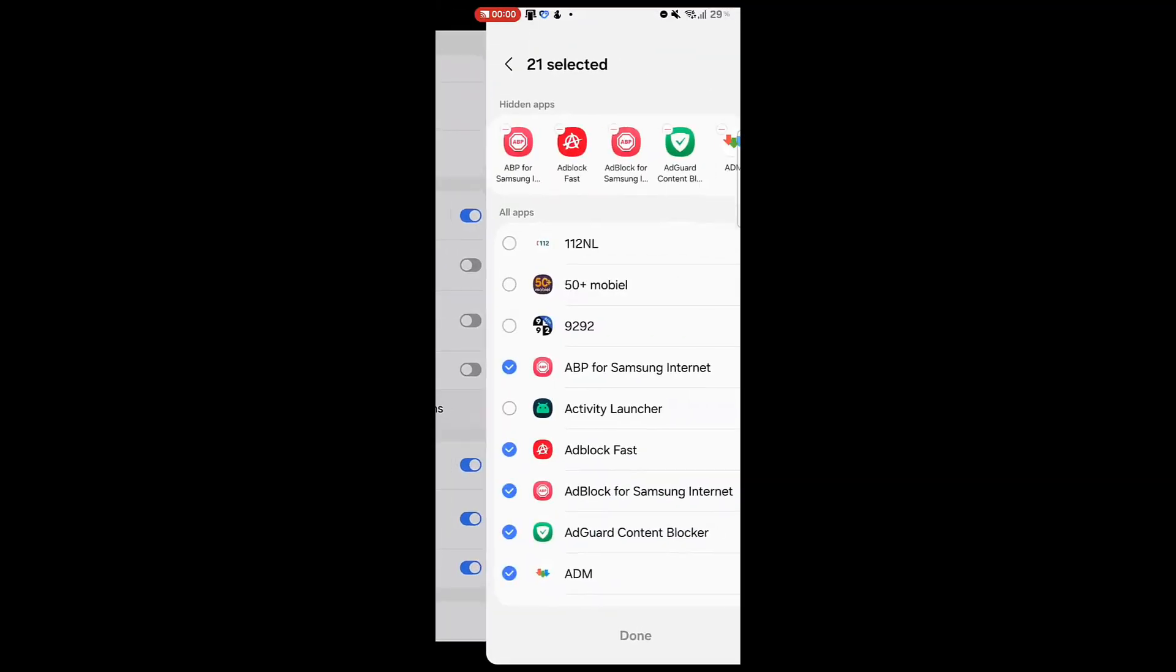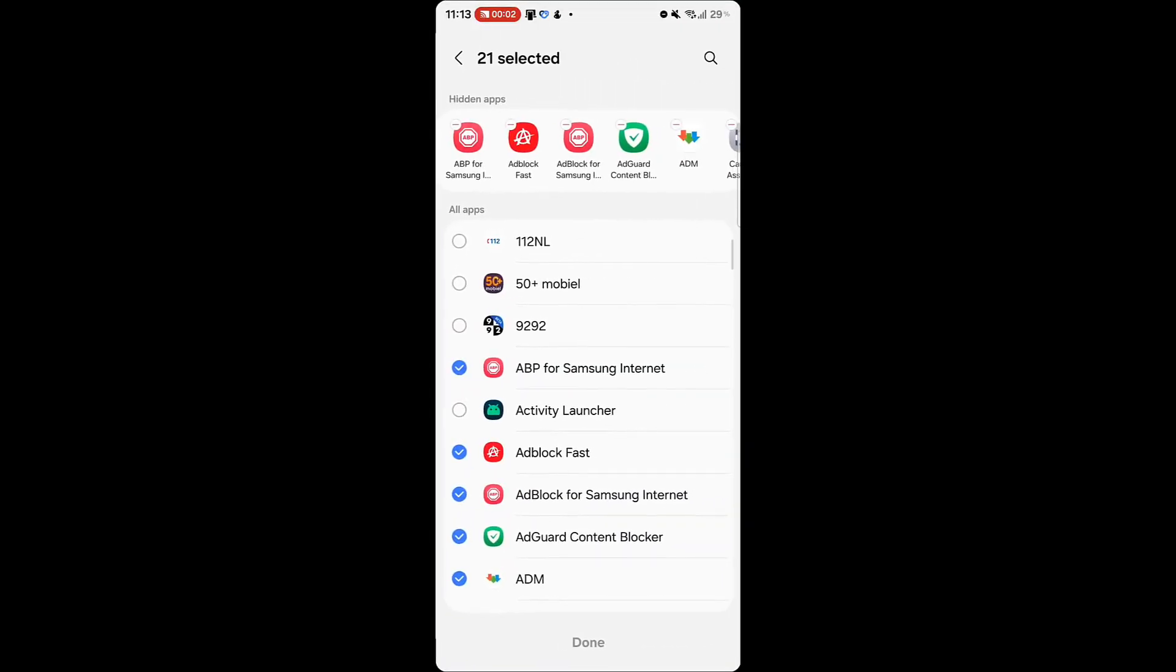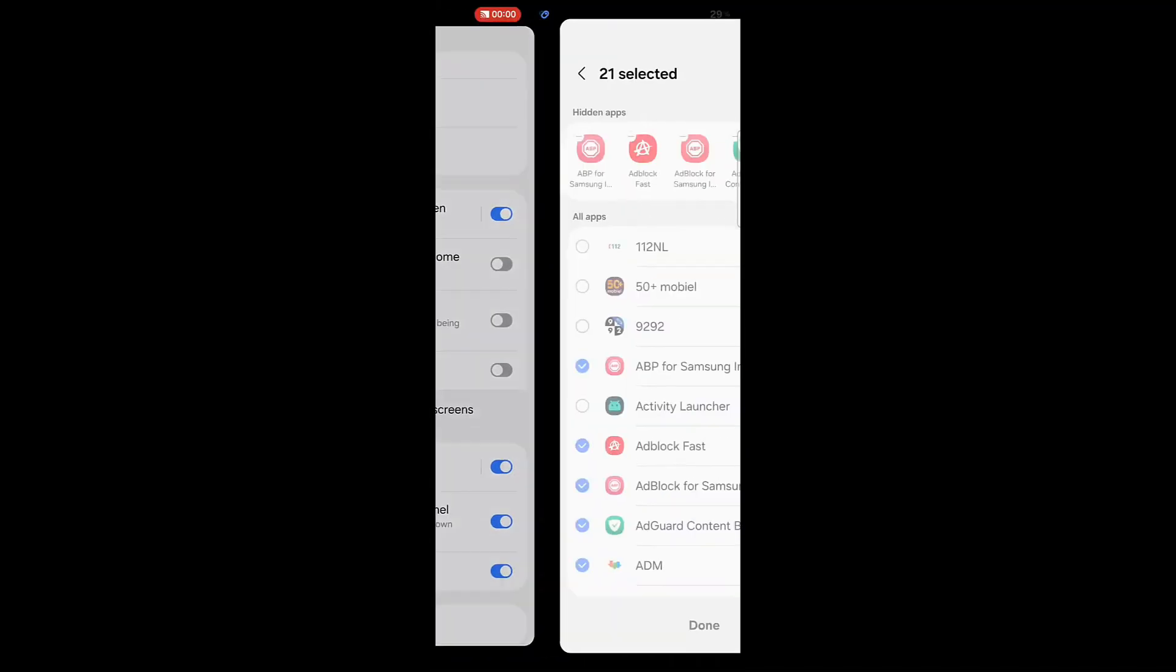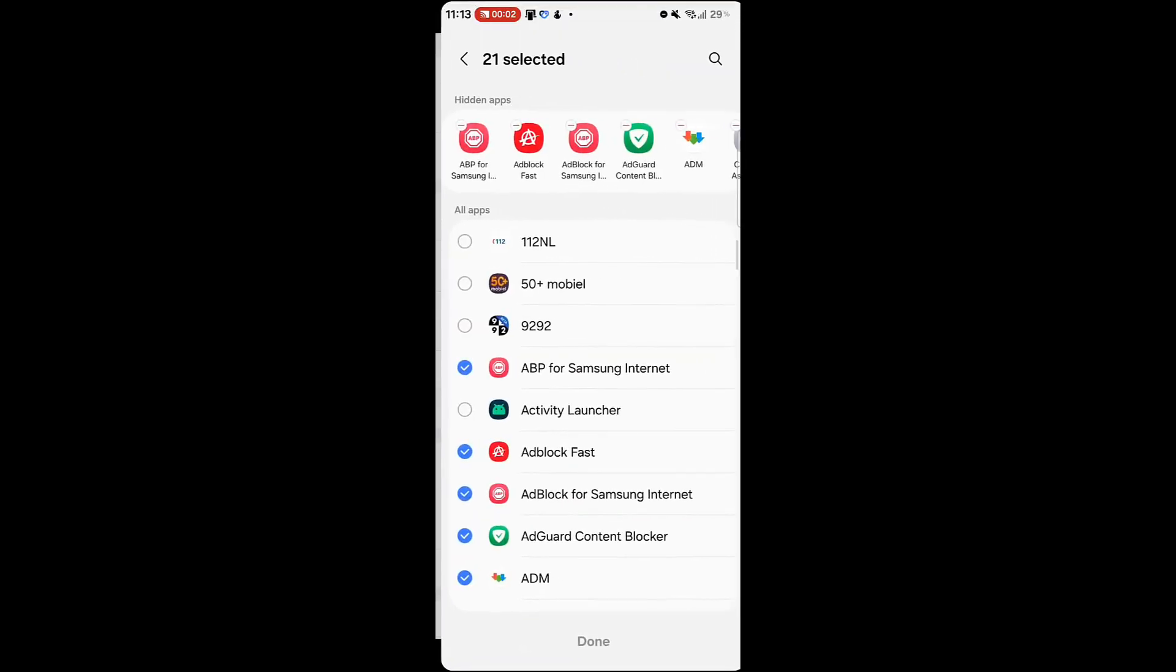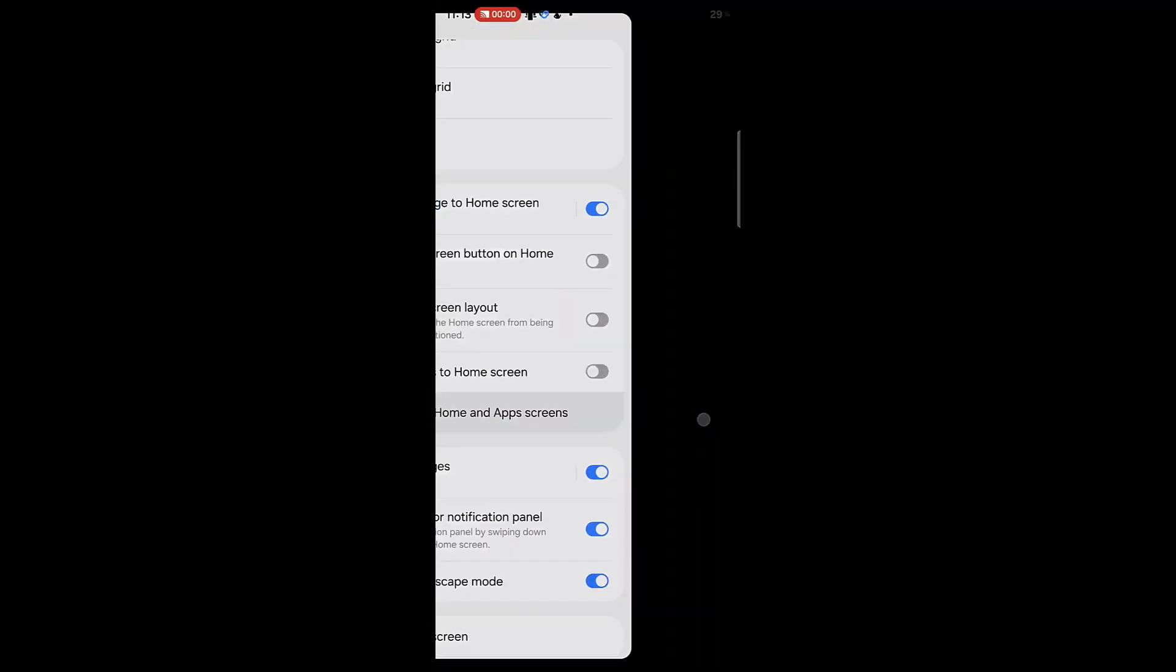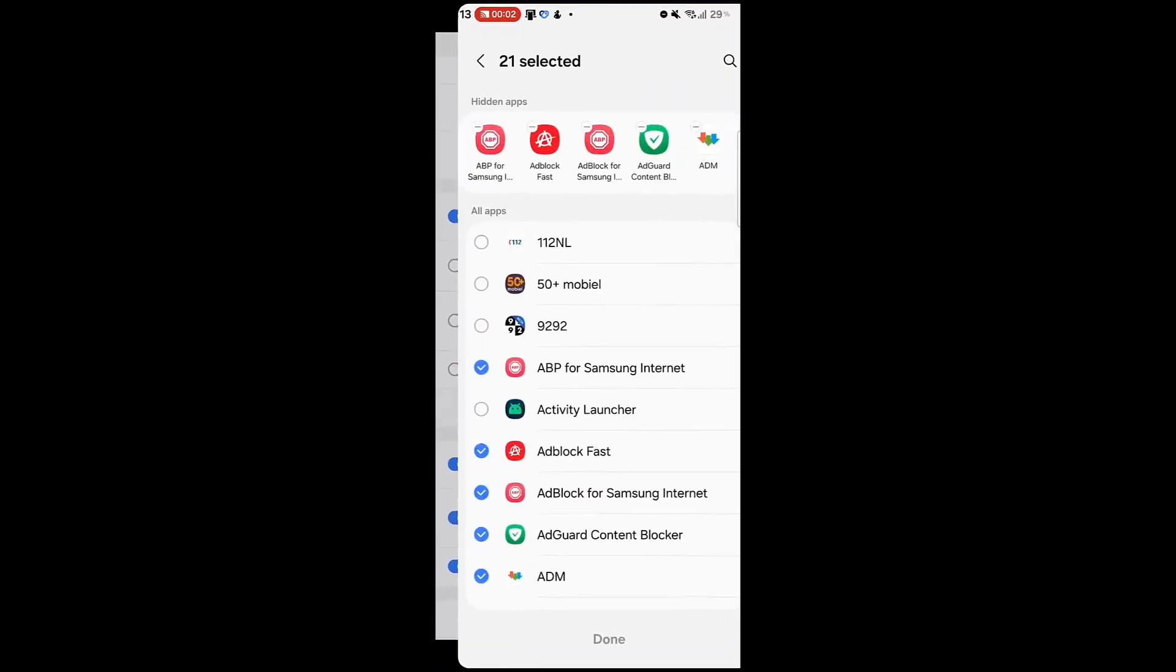With One UI 8.5, the predictive back gesture may finally be enabled by default instead of being hidden in labs. Users would instantly see where the swipe will take them, making navigation more intuitive.